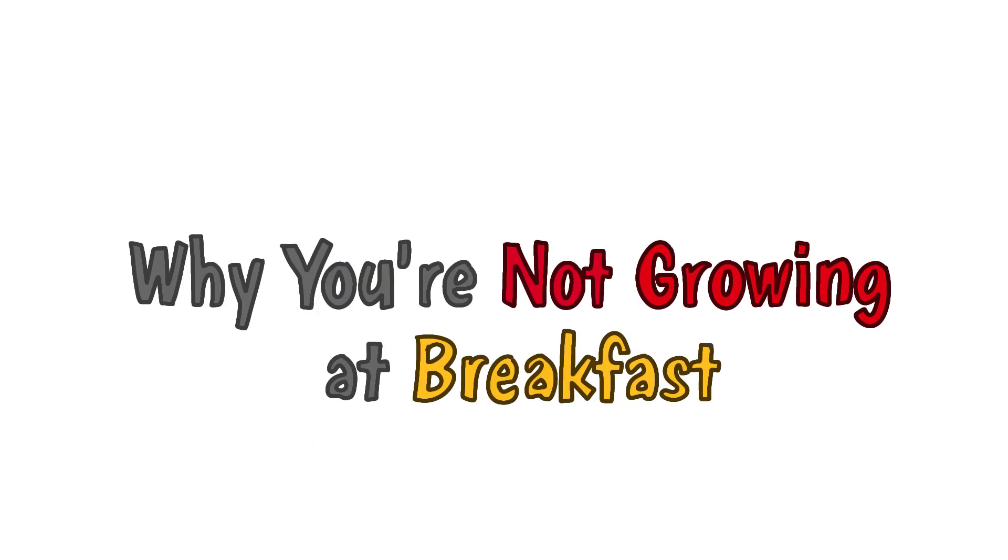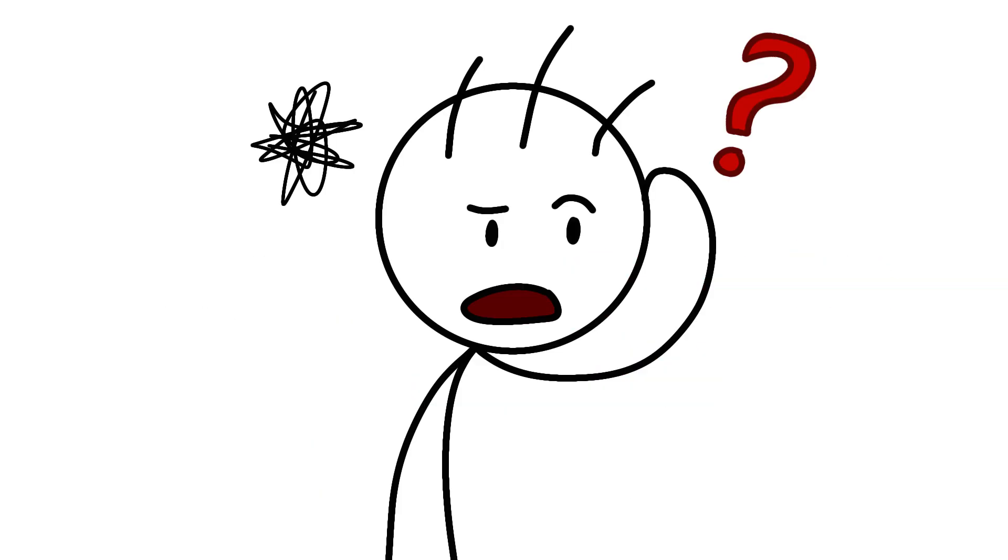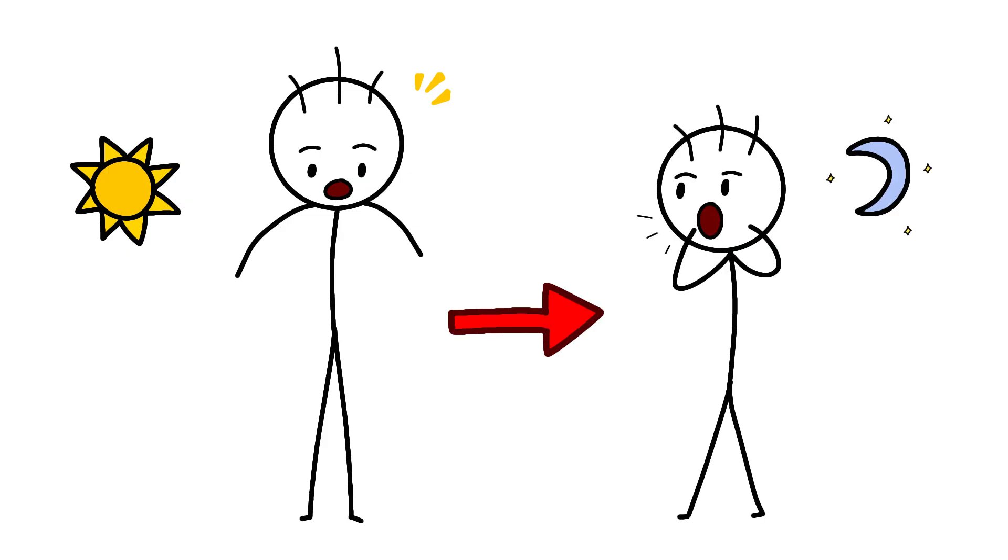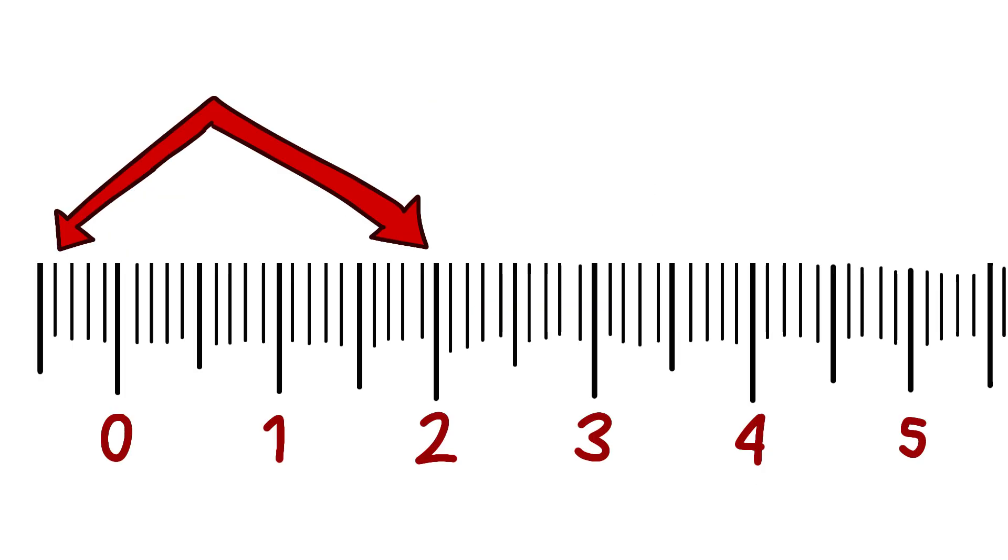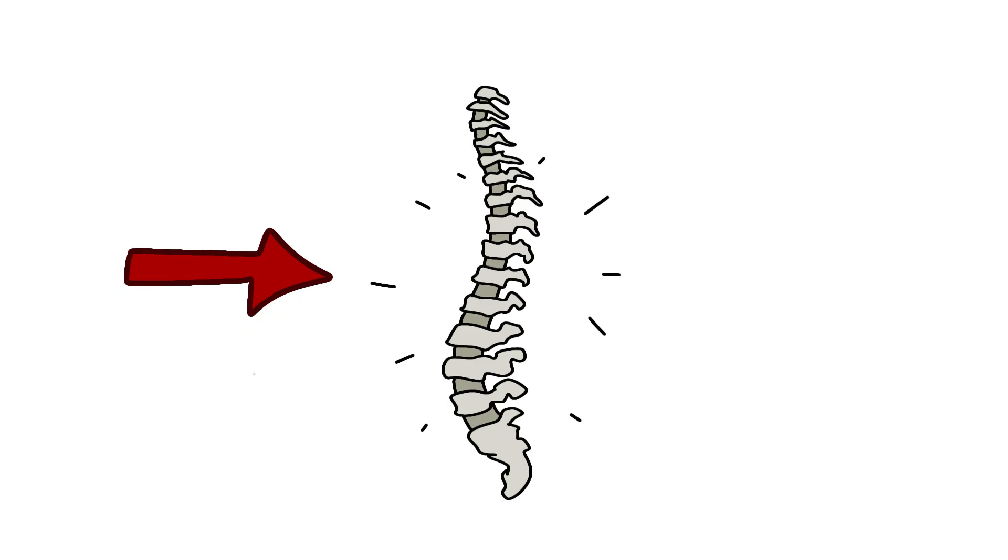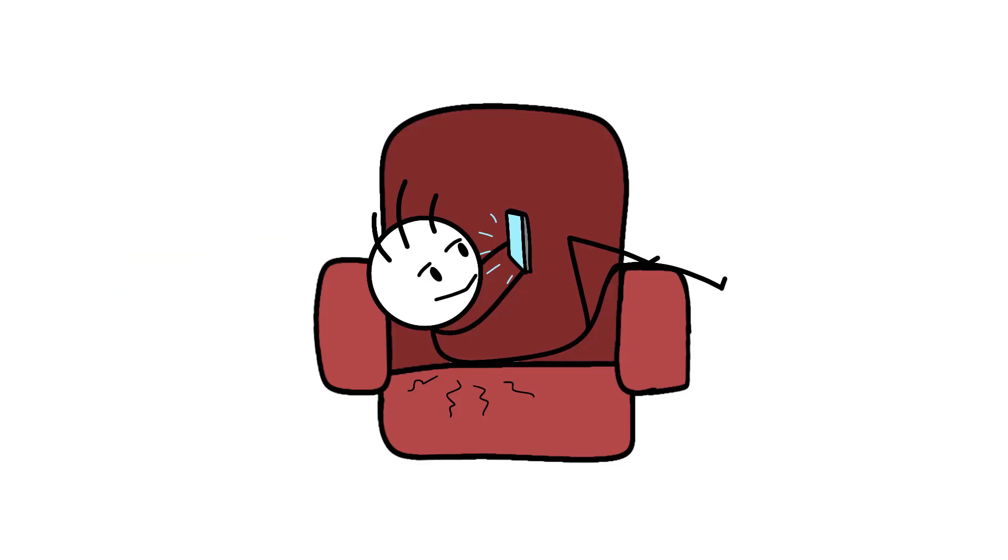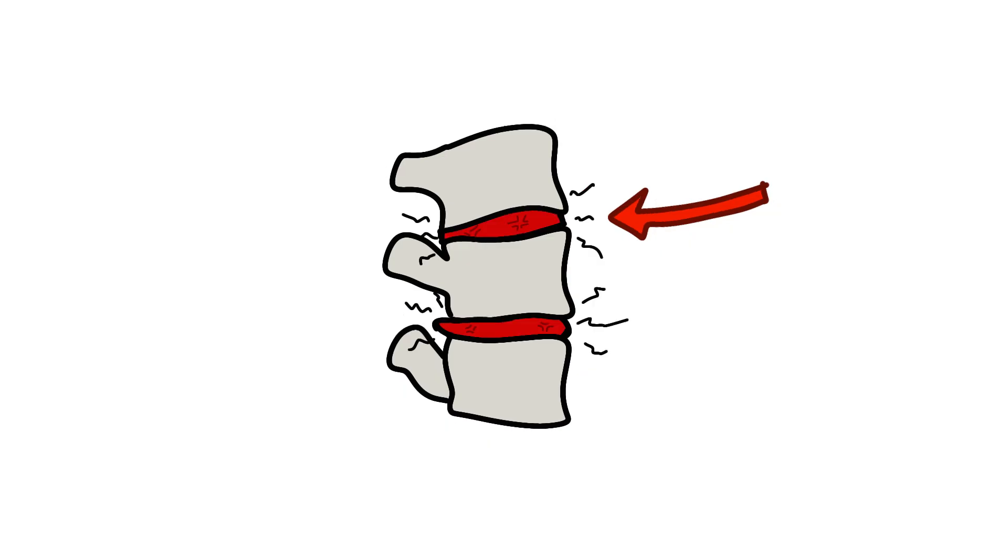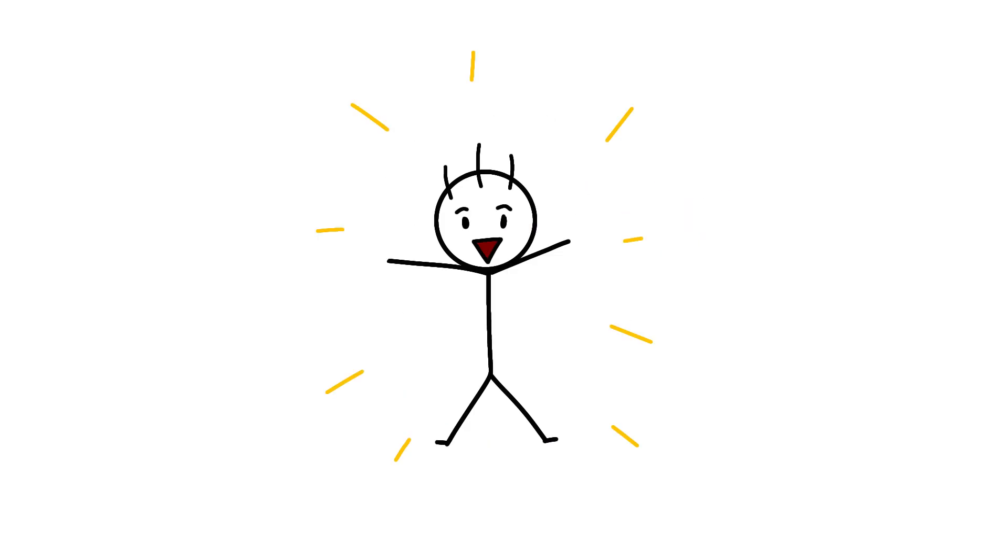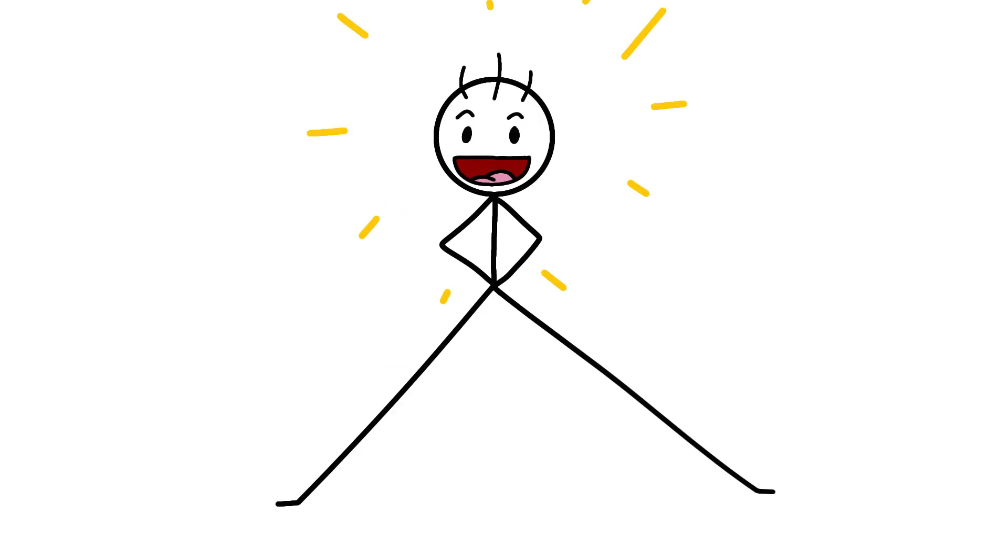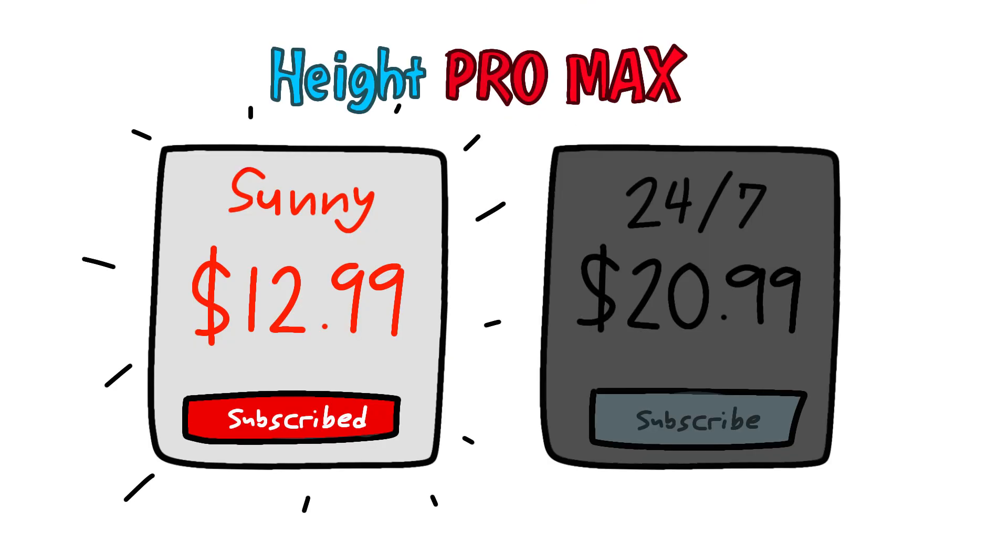Why you're not growing at breakfast? Here's something that'll mess with your head. You're actually taller in the morning than at night, by about 1 to 2 centimeters. Your spine compresses throughout the day from gravity and that terrible posture you have while scrolling TikTok. By bedtime, your vertebral discs are squeezed like stress balls, making you shorter. Sleep horizontal for 8 hours and boom, you're tall again. It's like a daily subscription to height that expires every evening.